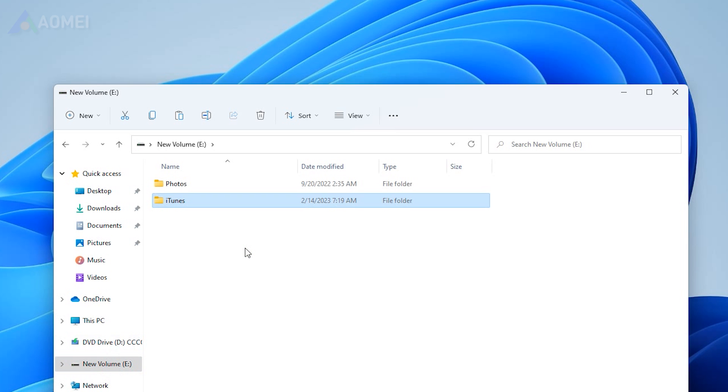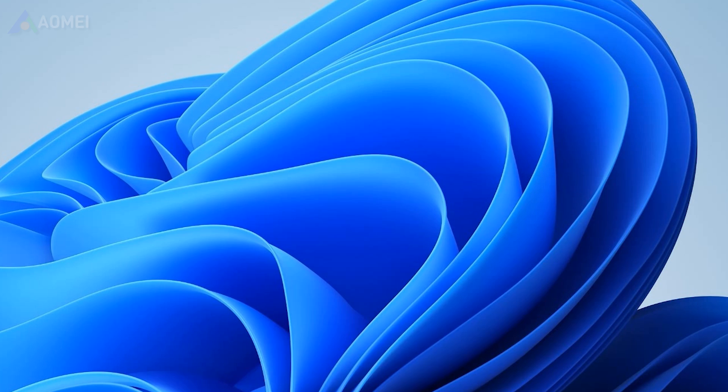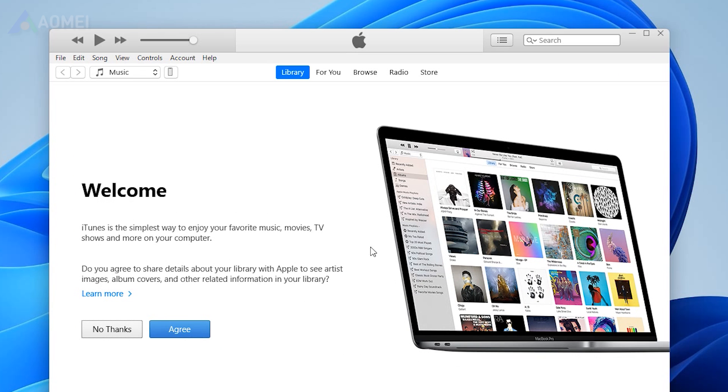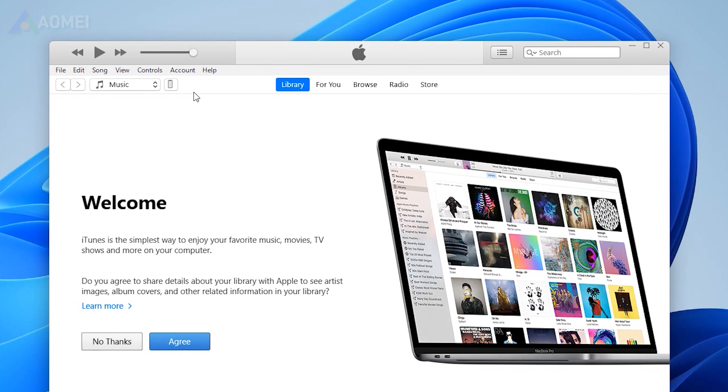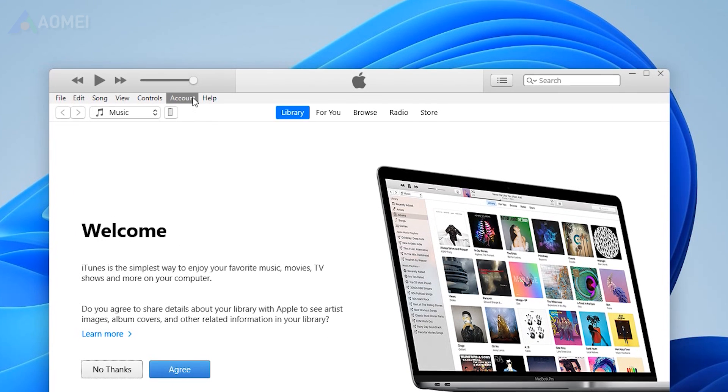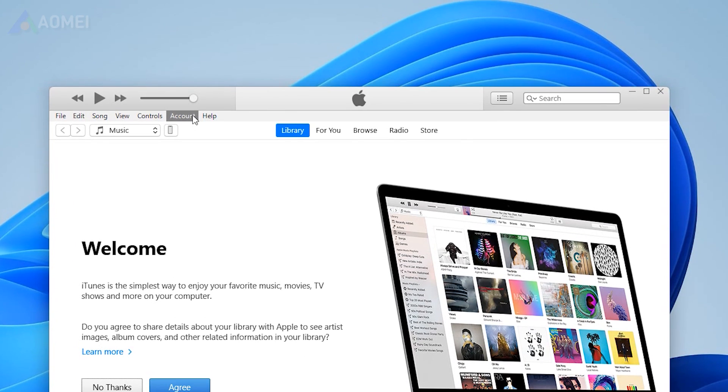Once you have transferred your iTunes, you need to redirect the path to the external hard drive, and then delete the files on your PC. Follow the steps below to make it.